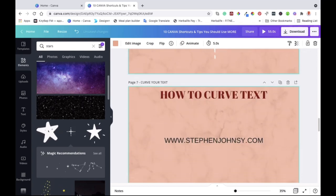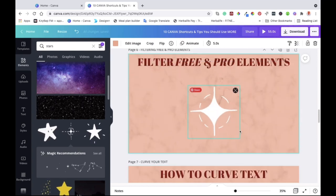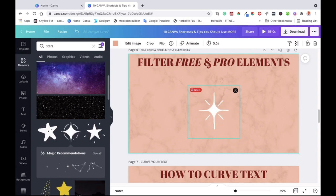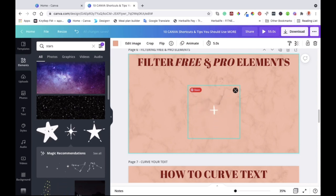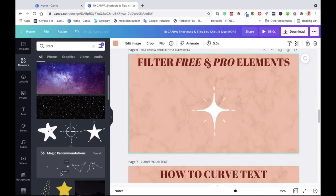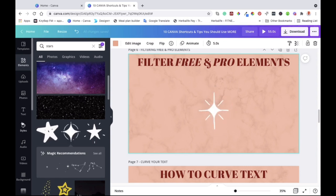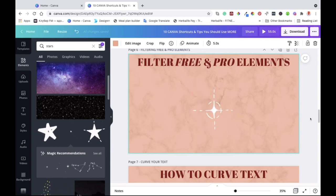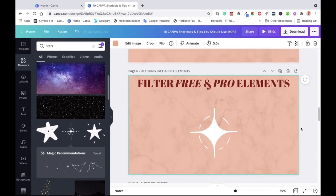That's how you can select free elements from paid ones. If you want to try Canva Pro, I'll put a link below where you can try Canva Pro for 30 days, giving you access to all elements, photos, and music for free during that trial period. Give it a go and let me know what you think.